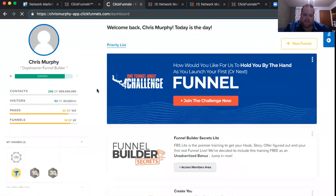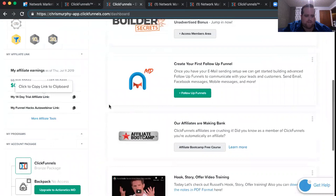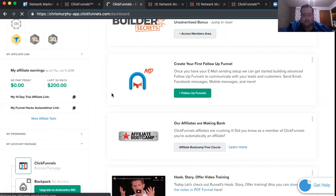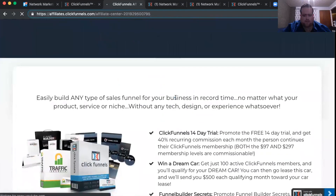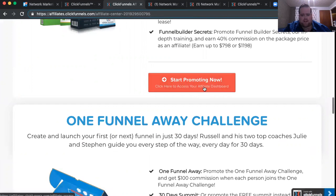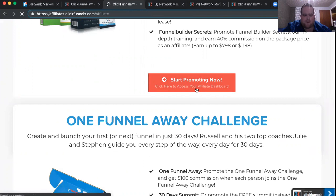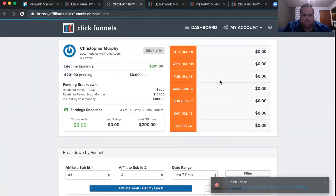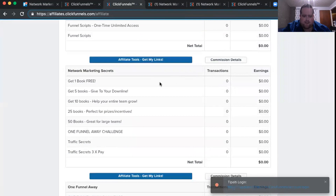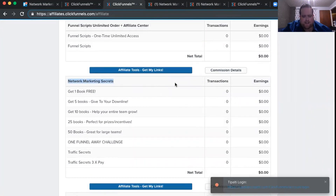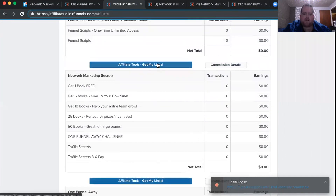If you scroll down, you can see the affiliate info right here — my affiliate earnings — and it has your 14-day trial link as well as this other link. If you click on More Affiliate Tools, it'll take you to the other affiliate options in your ClickFunnels account. I'm going to scroll down to this button right here: Start Promoting Now — Click here to access your affiliate dashboard. There are other ways to get to this, but I just found this is the quickest for me. Here I am in my affiliate dashboard. I'm going to scroll down until I find the Network Marketing Secrets book. You can even do a word search and type in 'Network Marketing Secrets.' So here it is — you're going to want to click the affiliate tools button above the gray area.